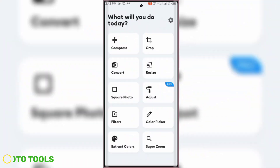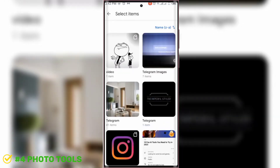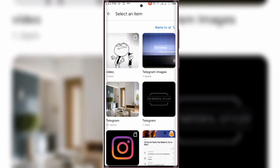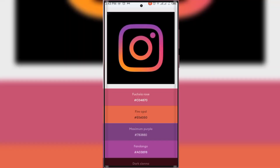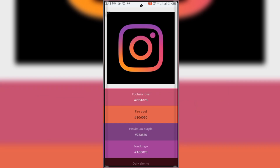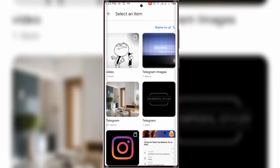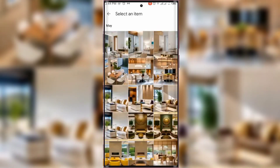Fourth is Photo Tools, your go-to image app packed with all the features you need. Easily compress images to reduce file size, resize with custom resolution, crop to any aspect ratio, and rotate photos. Convert to JPG, PNG, or WebP, create square photos for Instagram, use the color picker, extract colors from images, super zoom, and much more. One of the most impressive features is the color picker and color extraction functionality.